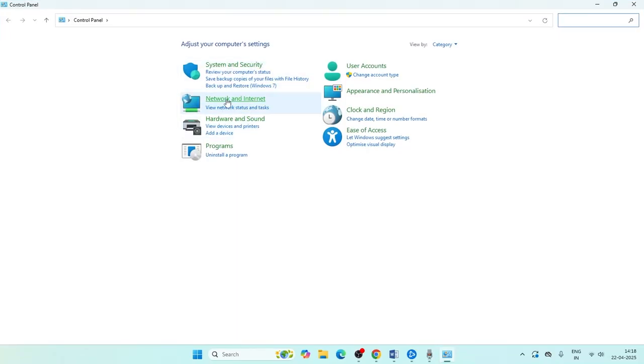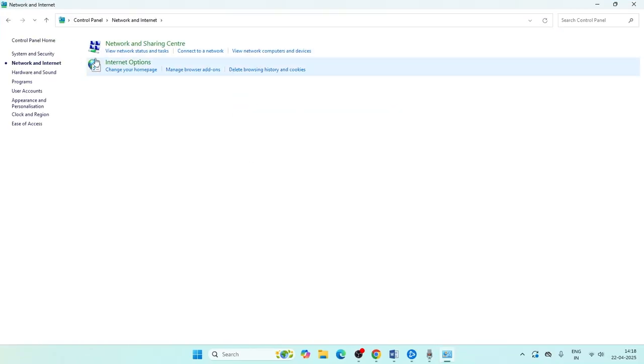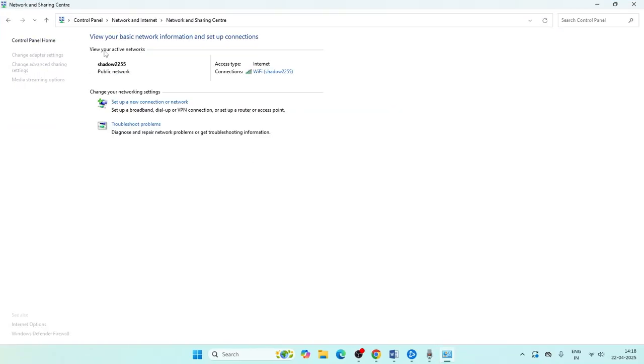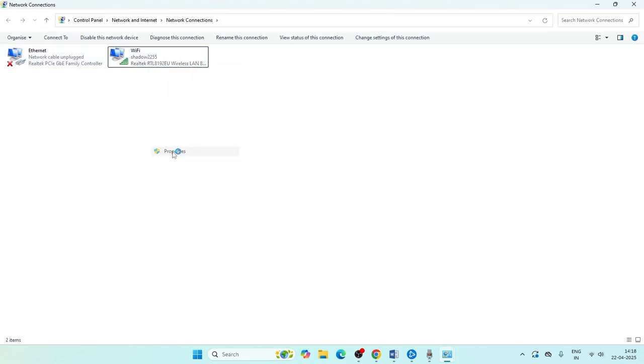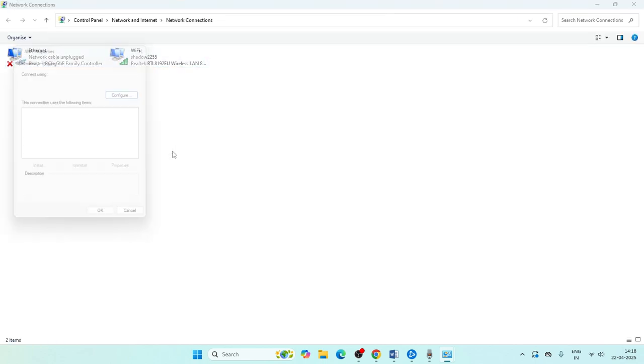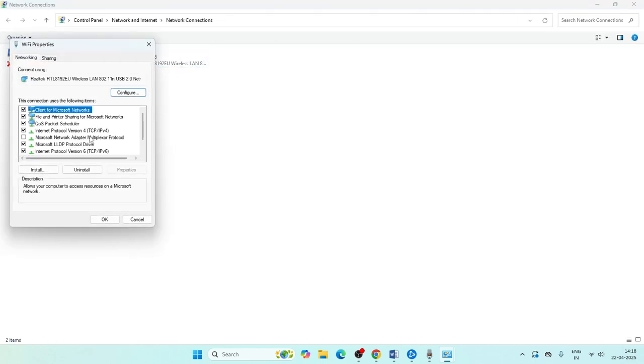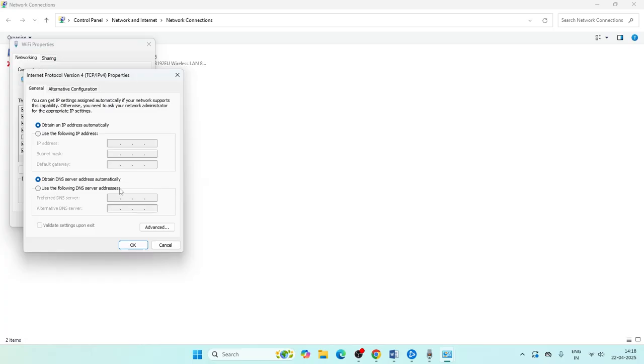Click on Network and Internet, navigate to Network and Sharing Center, then go to Change Adapter Settings. Right click on Wi-Fi, go to Properties, and select Use the following DNS server.